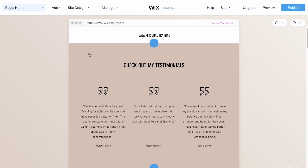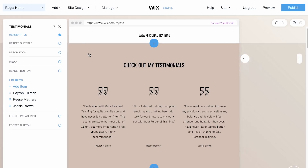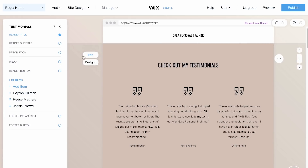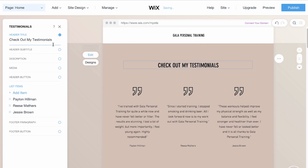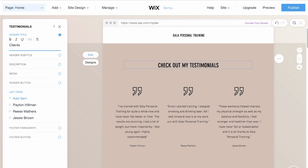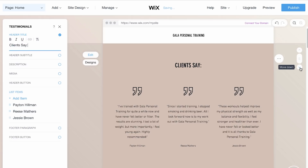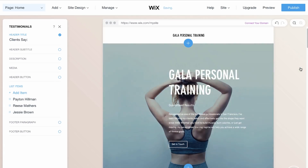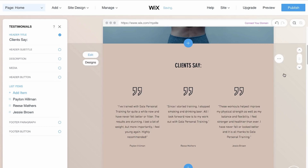Next, customize. Select Edit on the left and quickly change the text. To change the ordering of your sections, click on the arrows on the far right and easily move sections of your site up or down.